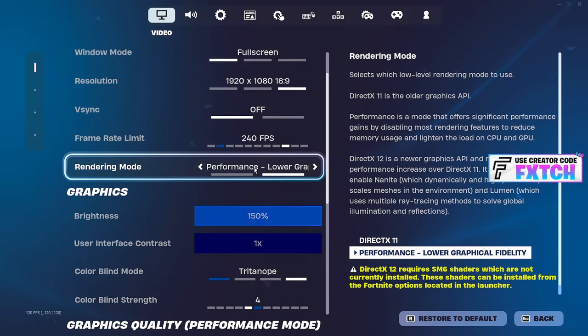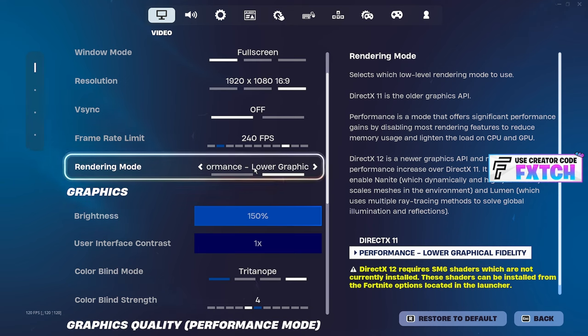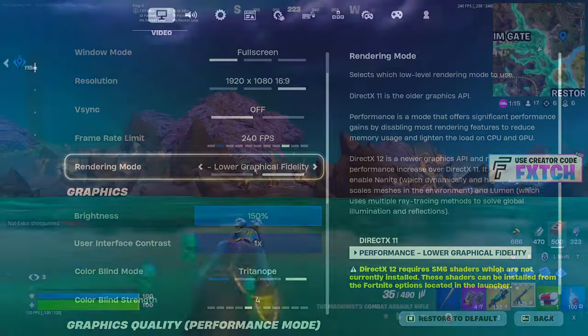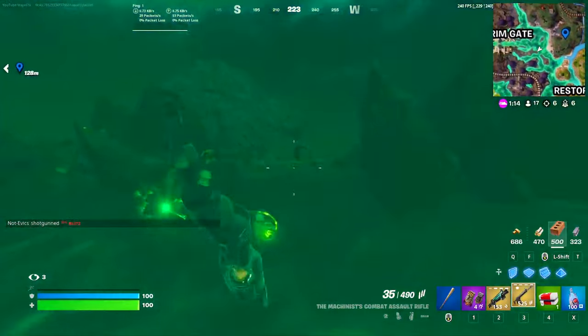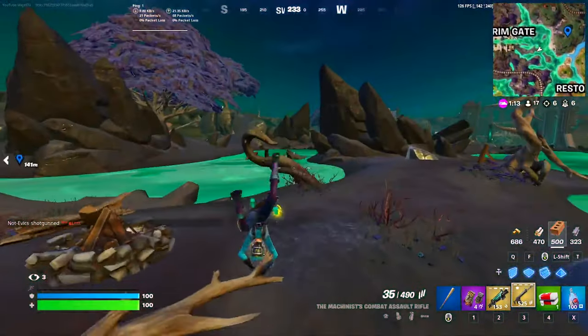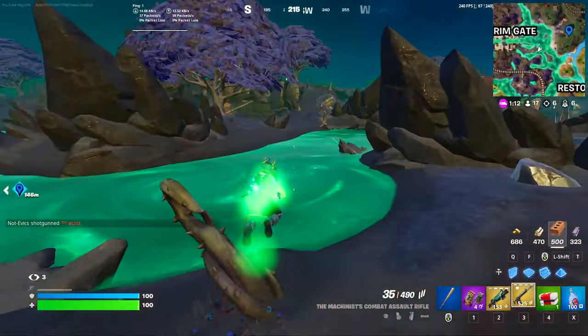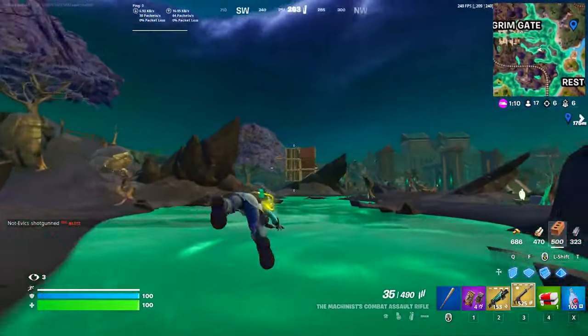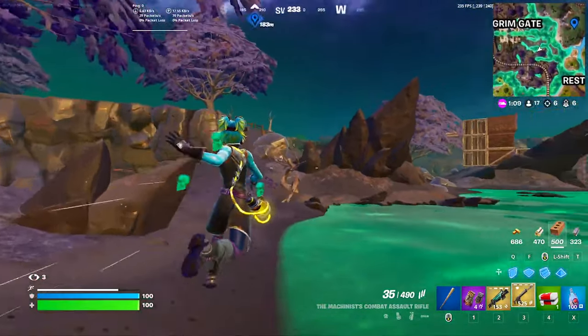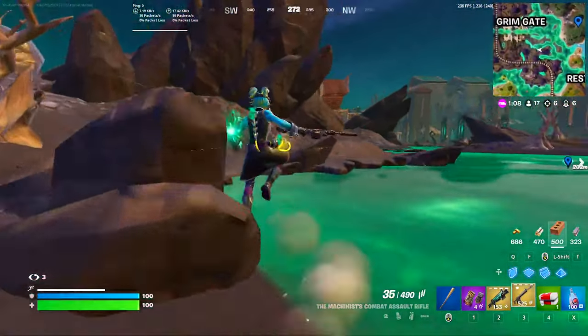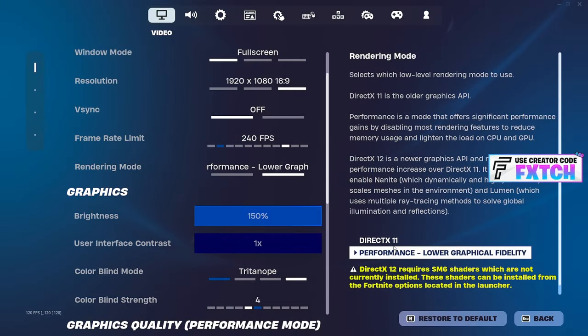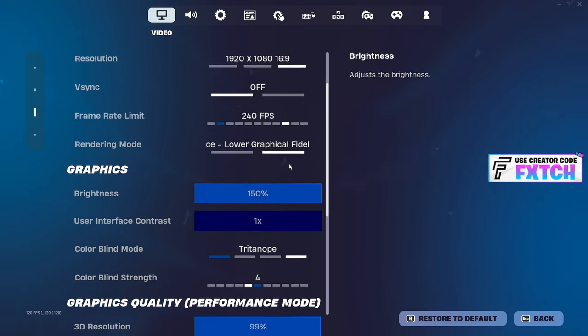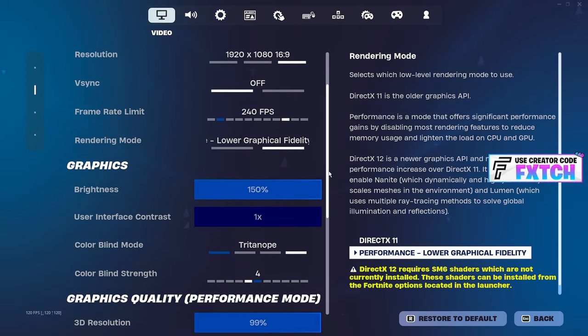Rendering mode, I have mine on performance mode. Everyone's using this. Maybe if you have an AMD graphics card, you can try DX12. Performance mode is the best, it's going to give you the best performance. But what you need to do is actually configure your DX11 as well. Your settings in DX11 affect your settings in performance mode, even if you have all of these on low.